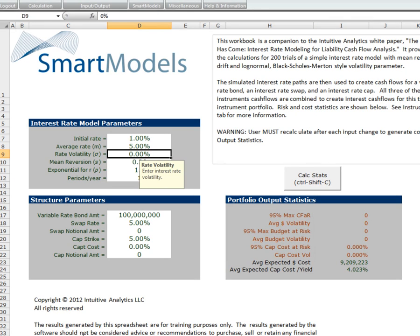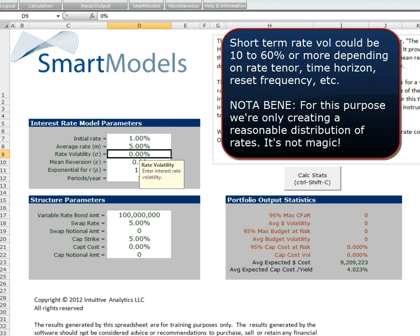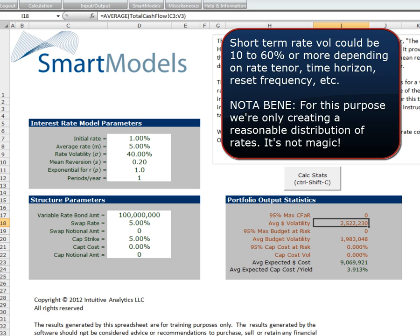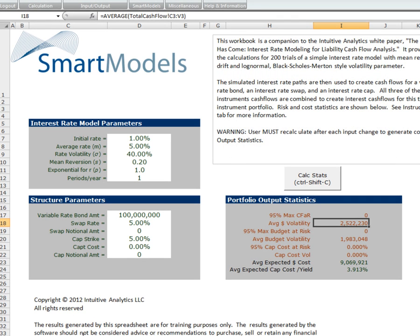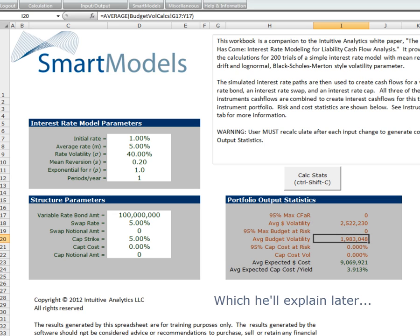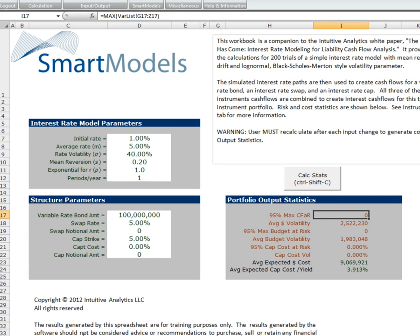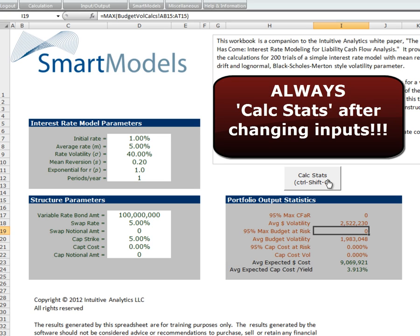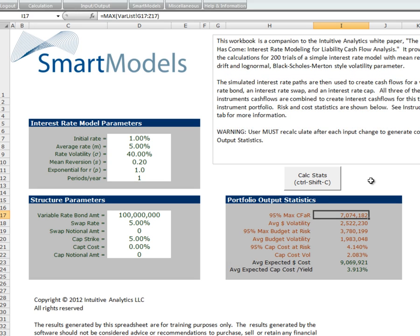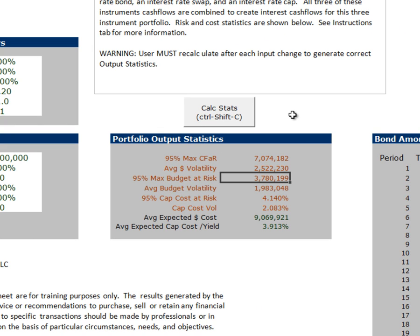But we still have zeros for these various risk measures. What is going to make those change? Our rate volatility — if we enter a number here that is non-zero, and let's make this consistent with something approximating historical short-term rate volatility, let's call it 40%, fairly conservative. Now we have an average dollar volatility or average debt service volatility of about $2.5 million and an average budget volatility of $1.9 million. In order to get the other calculations — the cash flow at risk and budget at risk — we need to calculate using this CalcStats button here. That runs a little macro which fills in those two numbers. So our max cash flow at risk is a little over $7 million and our max budget at risk is about $3.8 million.